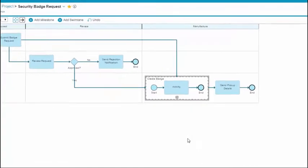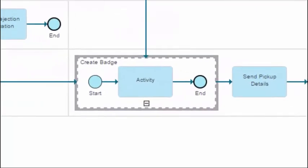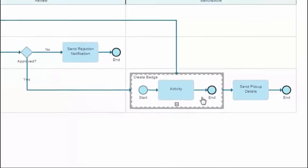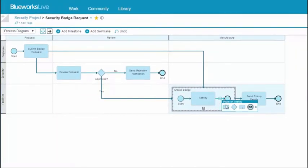By default, the subprocess diagram contains a start node, an activity, and an end node. You can click the plus icon to add more activities, gateways, subprocesses, and events.